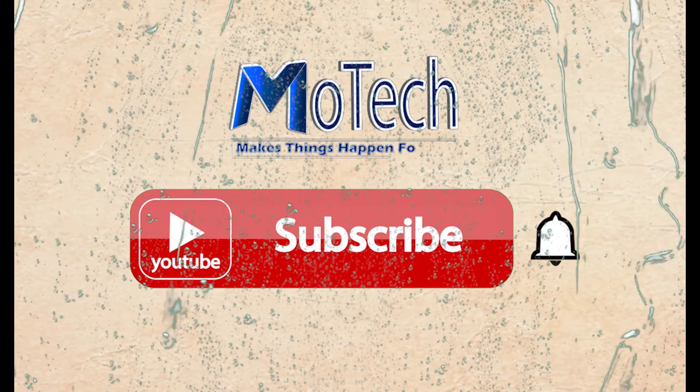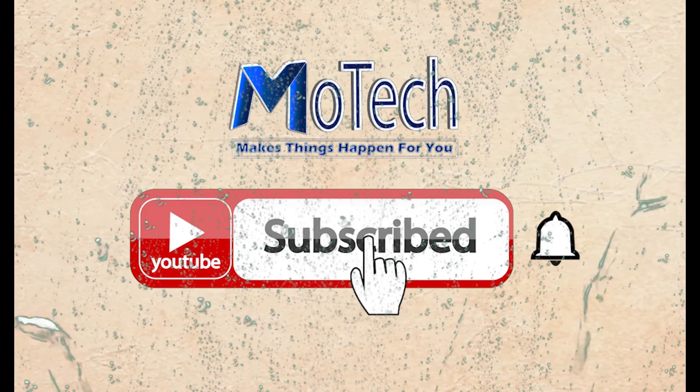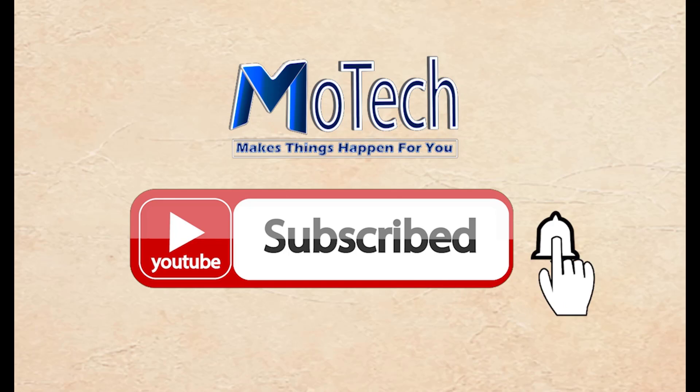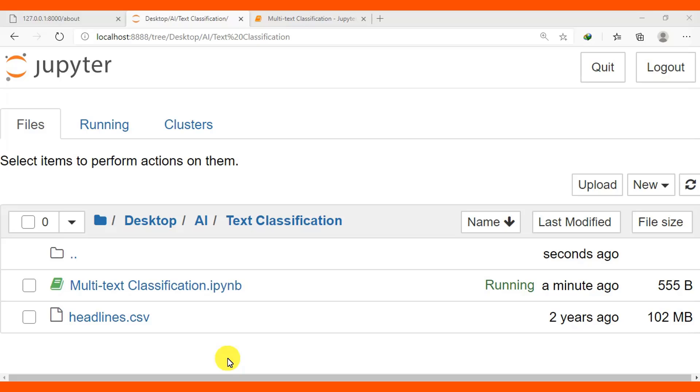Don't forget to subscribe and turn on notification. Okay guys, how are you doing? I hope you're doing well. Welcome to our YouTube channel. This is our second video in multi-text classification tutorial series in machine learning.